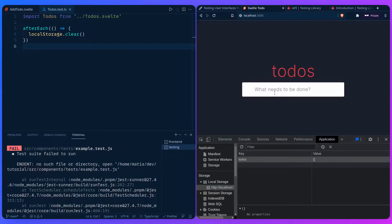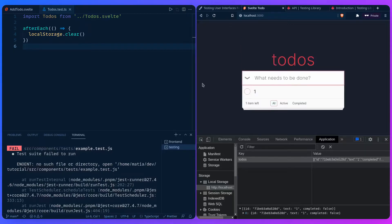Let's say I'm the user — how do I use this app? I come here, notice a text placeholder saying 'what needs to be done,' click into it, and submit it. We don't need to test implementation details if our frameworks work as expected — we just care how the user is using the app.